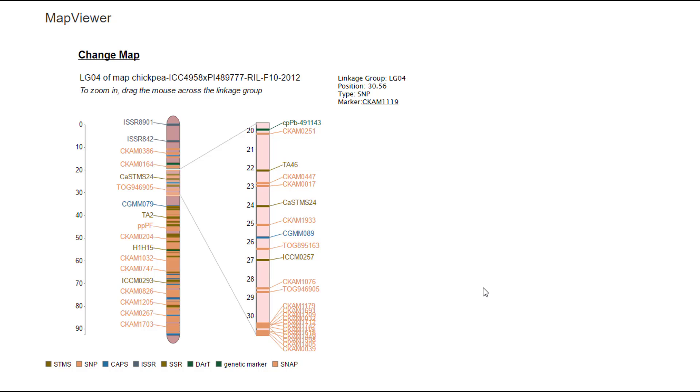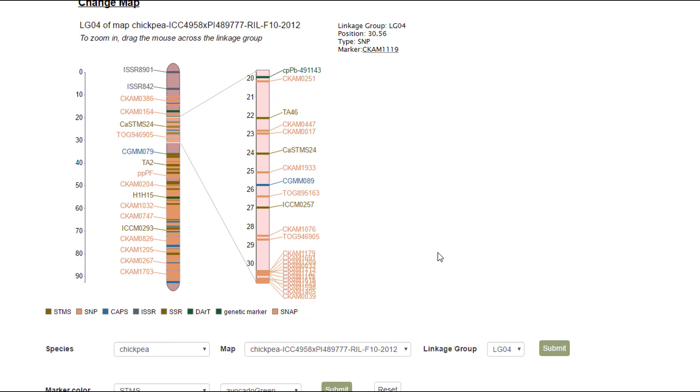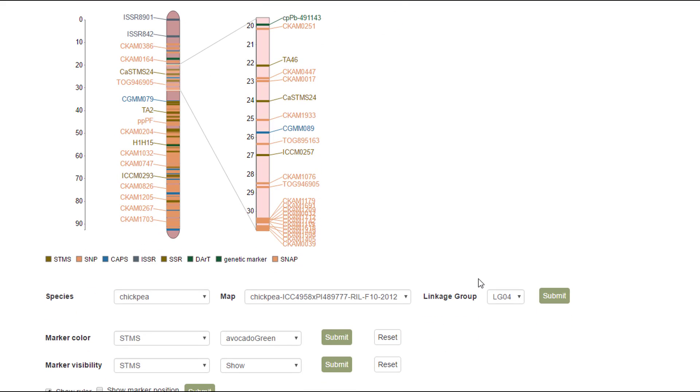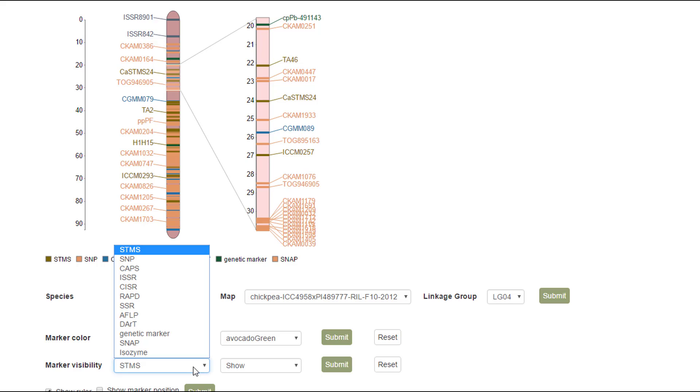Going back to the Map Viewer page, you can see that there is a legend below the linkage group indicating the marker colors. Marker colors can be changed down here in the control panel.